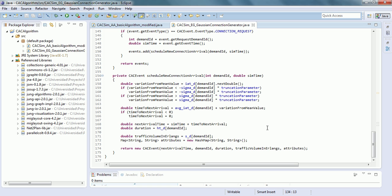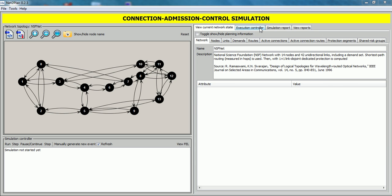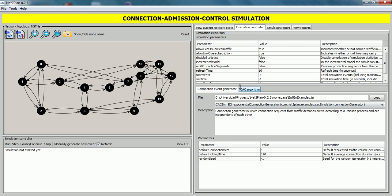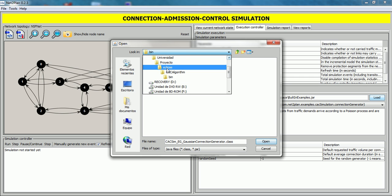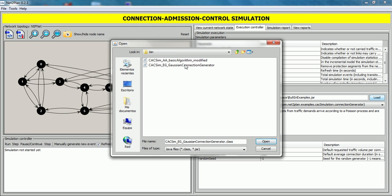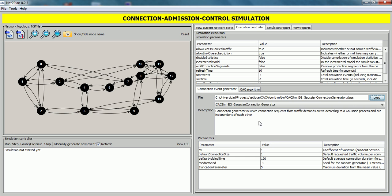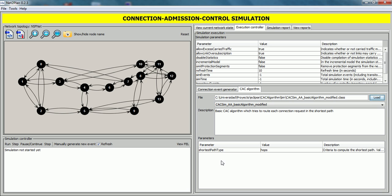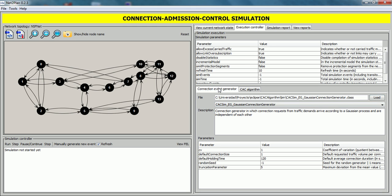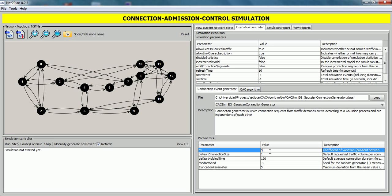Now we go back to Netoplan to test our modifications. In Netoplan, click on the Execution Control tab, and in the Connection Event Generator tab, click on Load button and select the Eclipse BIN folder — because Netoplan works with class files. Select the Gaussian connection generator and click on Open. Then do the same with the CAC algorithm: click on Load and select the modified basic algorithm. We can modify the input parameters such as shortest path type to kilometers, and the coefficient of variation in the connection event generator to, for example, 0.5.